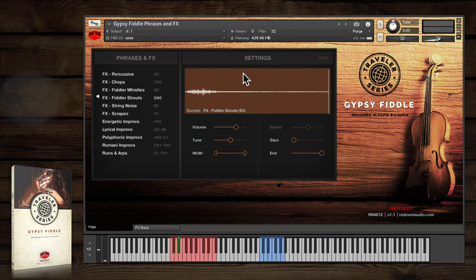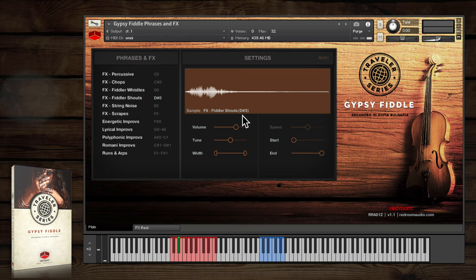You can see the sample play through here, and underneath is its name and key assignment. There are other effects here like string noises and scrapes that you can sprinkle into your performances for added realism.